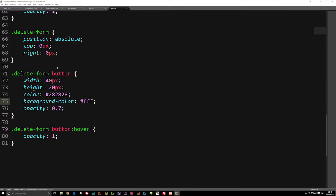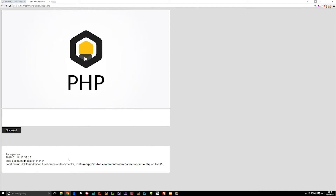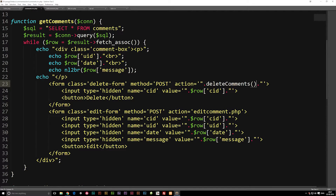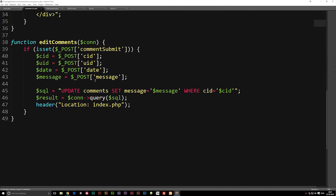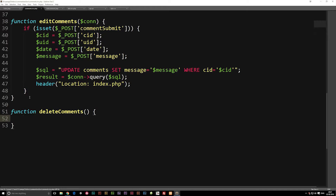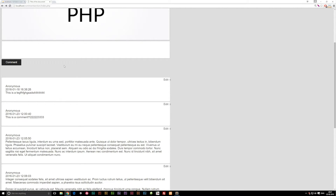Now we need to think about how we want it to look. We don't want it positioned in the top right corner because that's where the edit button is. If I refresh the browser, we do actually get an error message, but that's because we didn't create the actual function yet. So let's go back to comments.inc.php and create the function called deleteComments. I'm going to write: function deleteComments, open the curly brackets. Now we should not get an error message — and as you can see, it looks normal again.